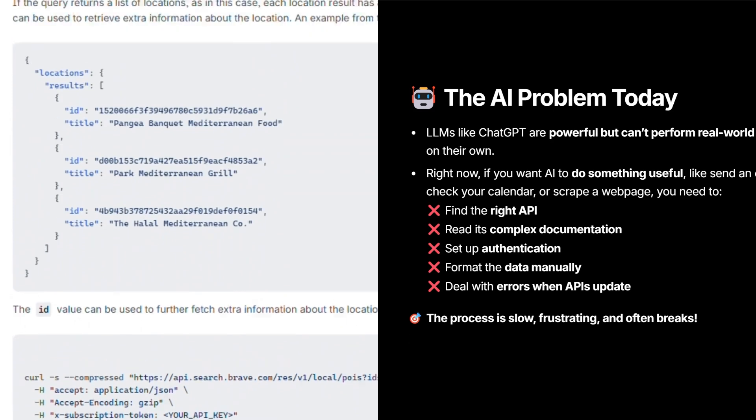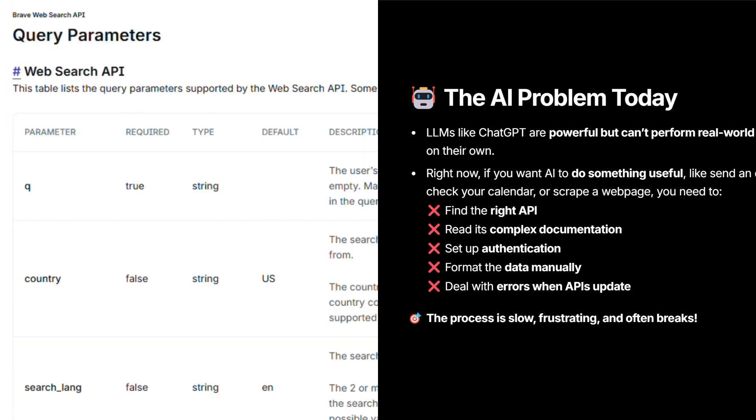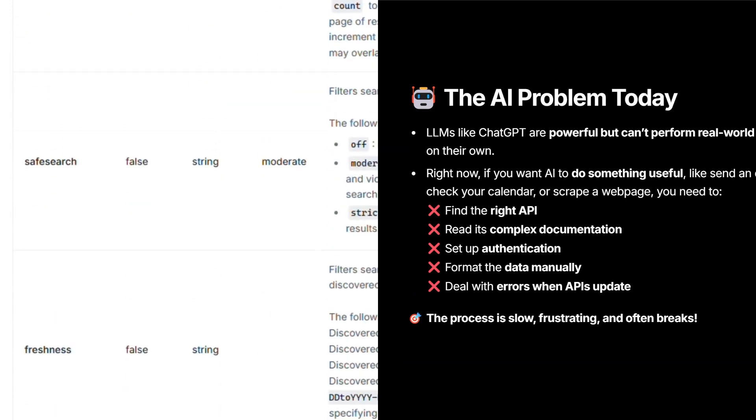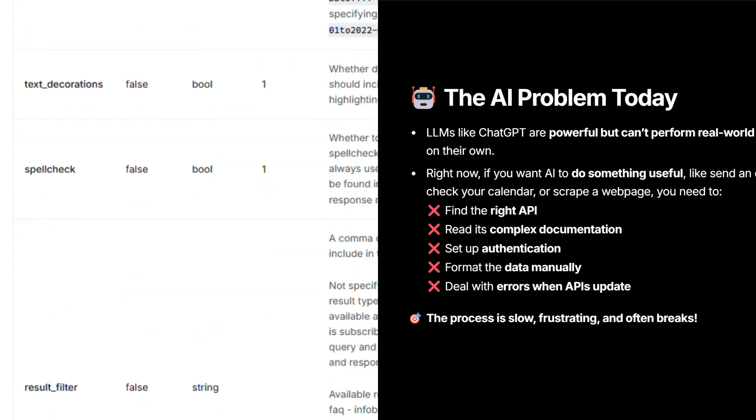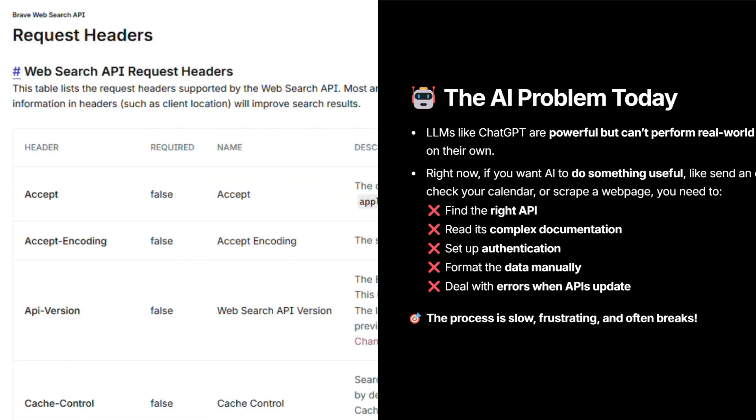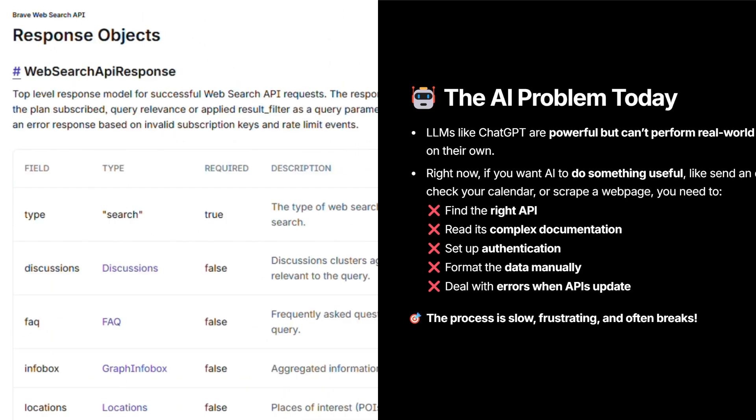Once you establish an API connection, sometimes the third party where you're connecting to through an API, they will update their services. Then you have to go back and redo it and the process is slow and often breaks. That's why MCP might be the future of AI automation.